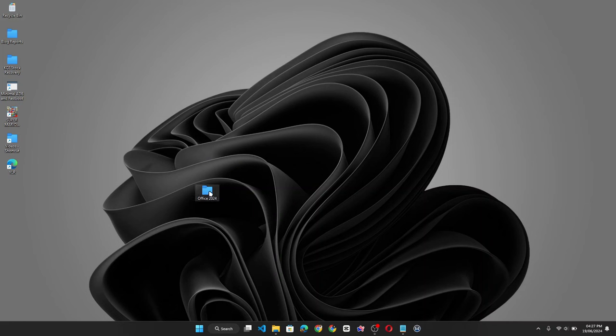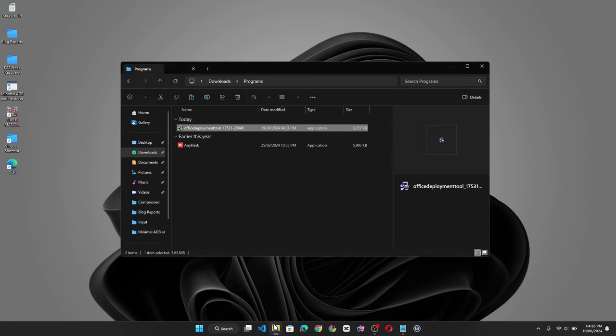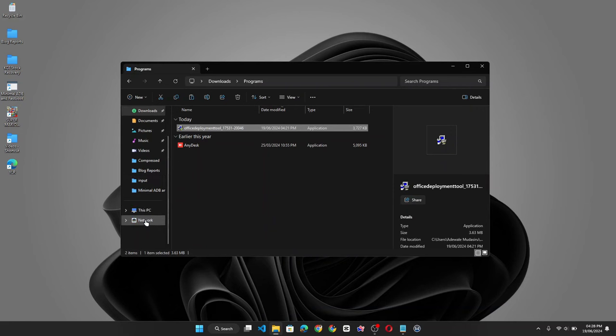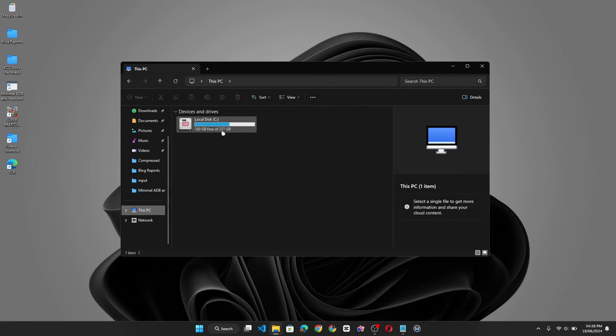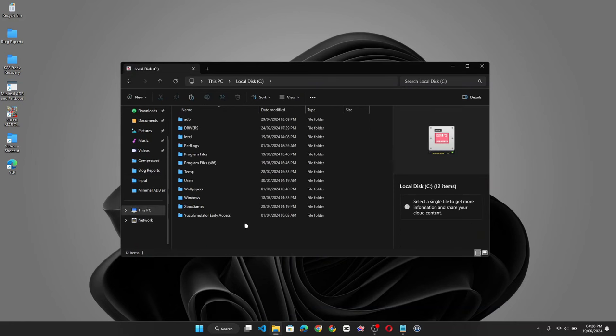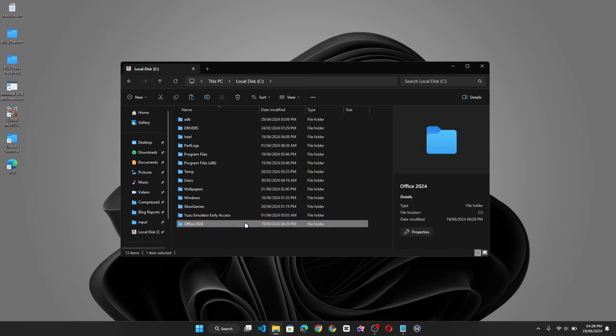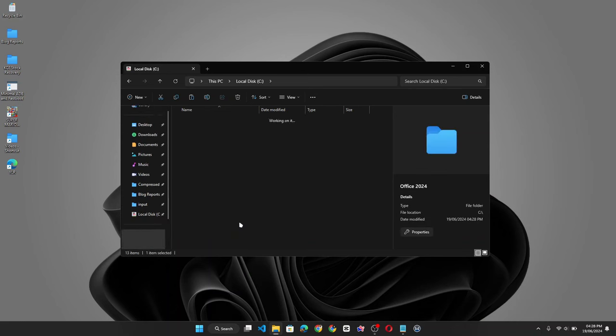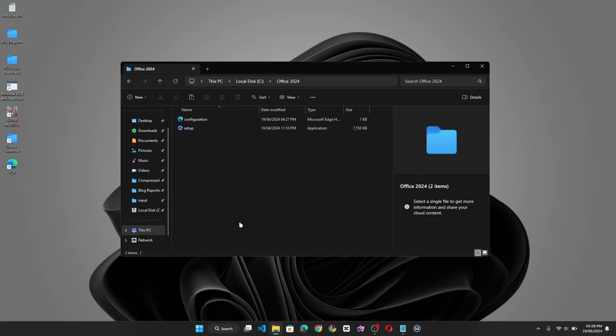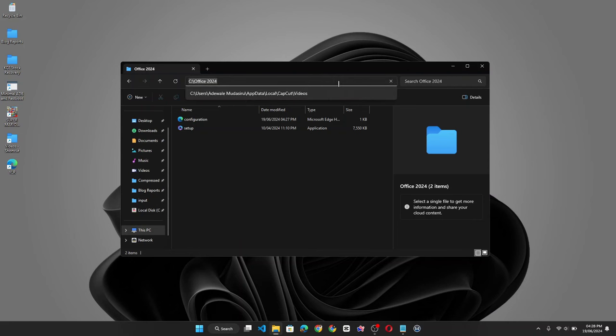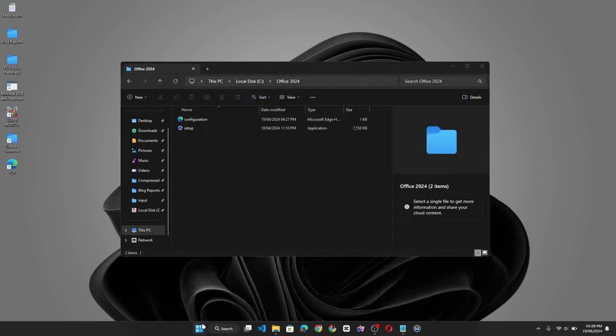Now the next thing you need to do is copy the Office 2024 folder you created and paste it into the Windows root folder. Open the folder, click on the address bar, copy the path, and then open CMD.